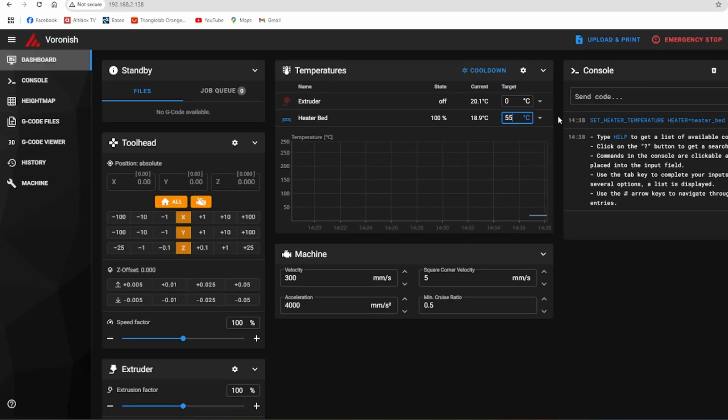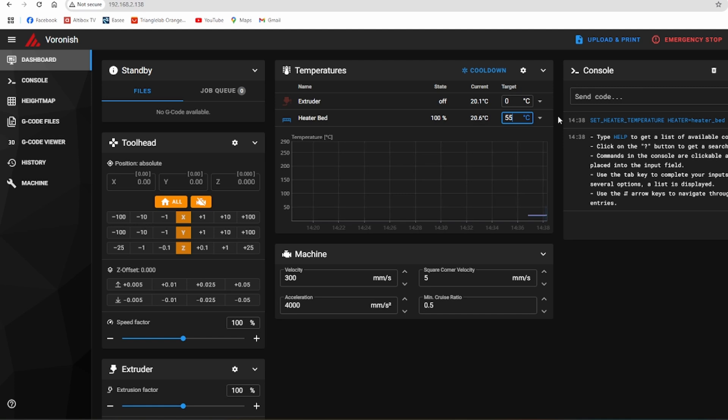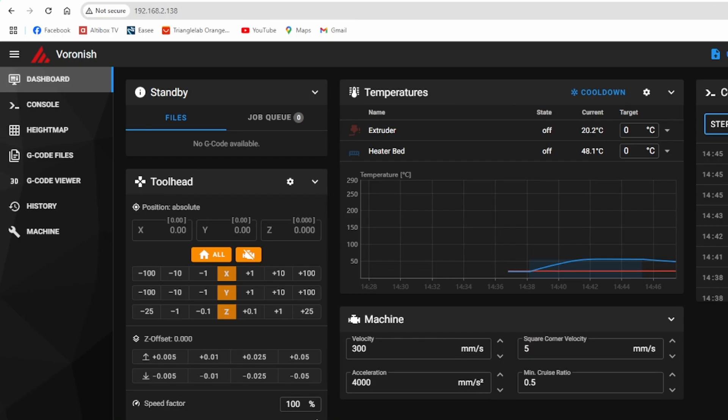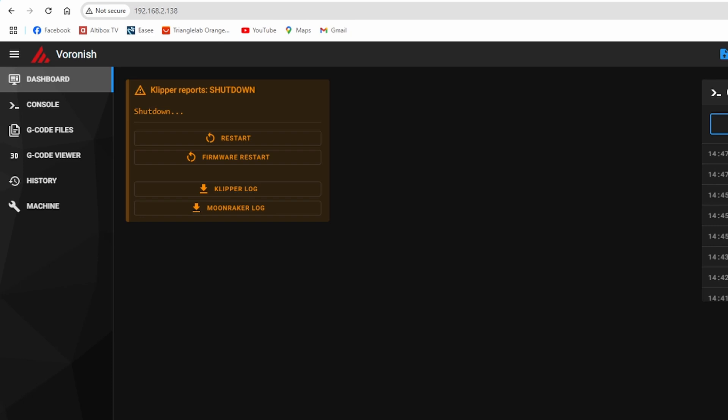I'm finally ready to get configuring Klipper, looking at the printer CFG and working in mainsail. As you can see I can control the heated bed. I have a temperature and everything seems to be fine. And we can see both MCUs, the MCU and the MCU Z.